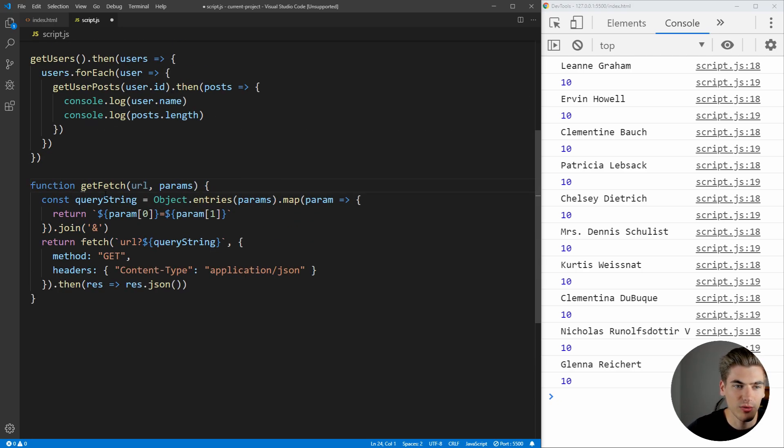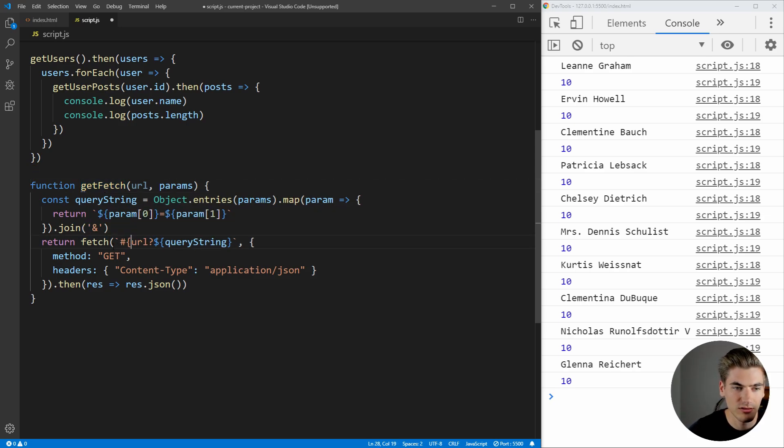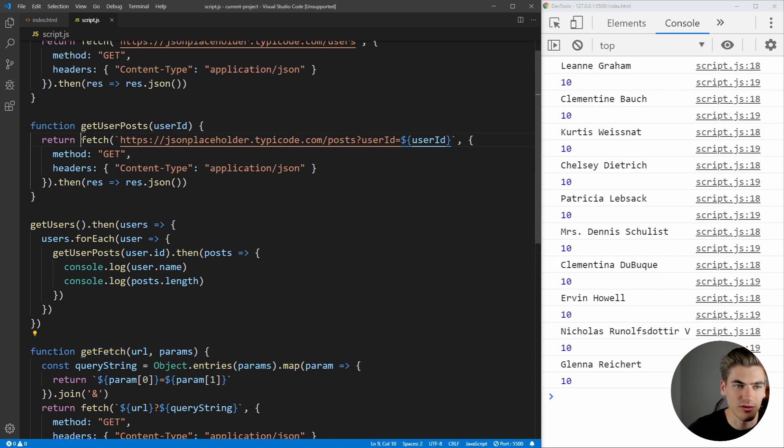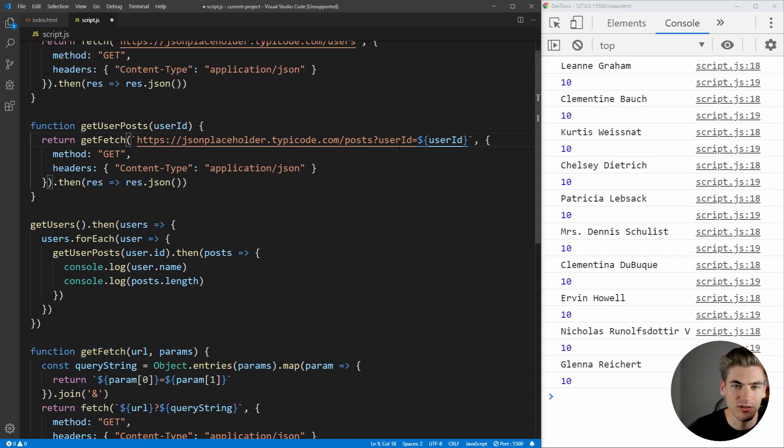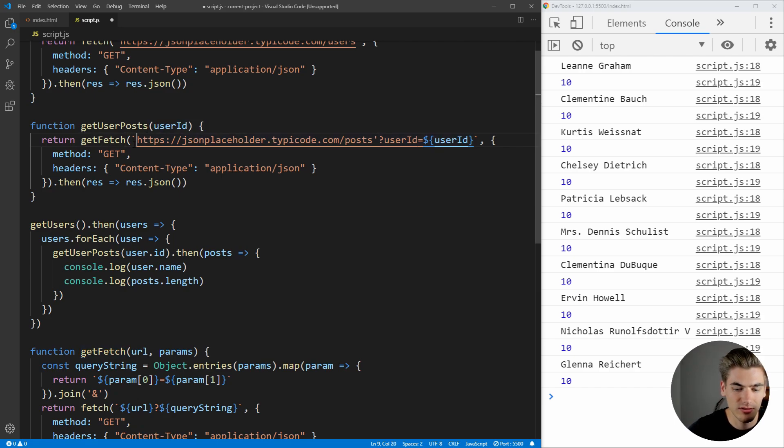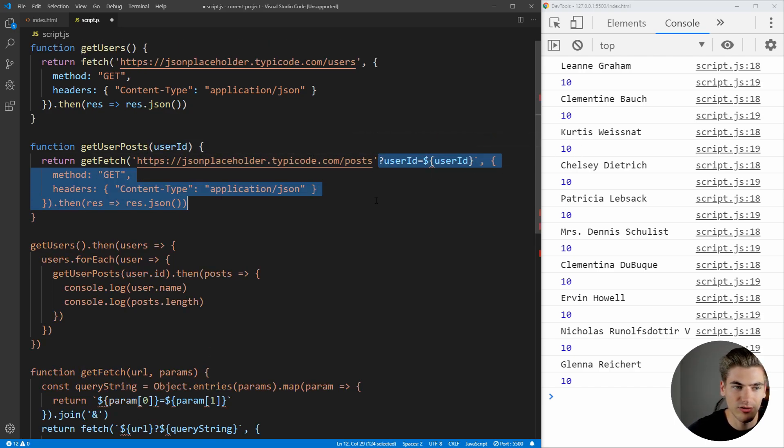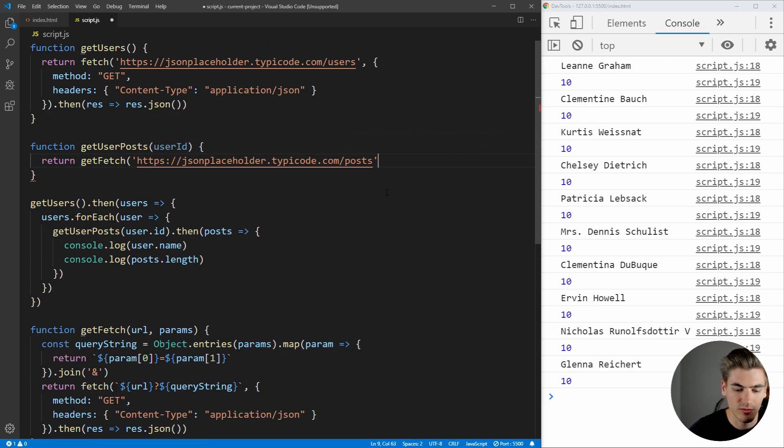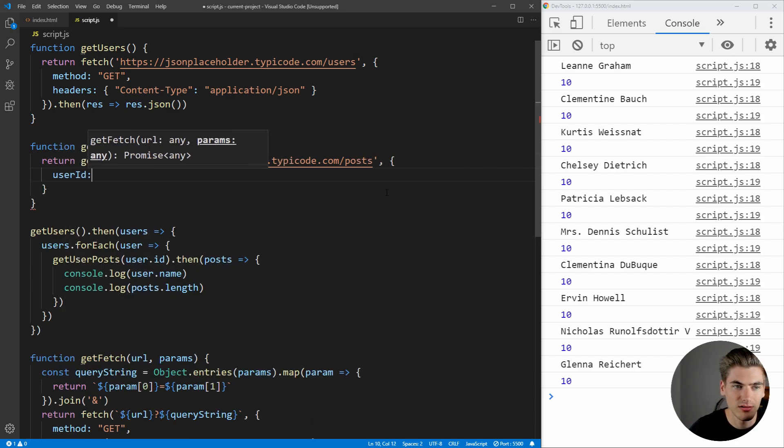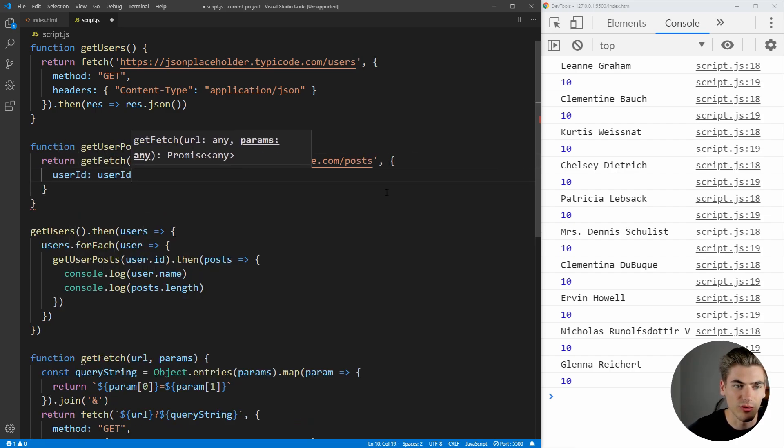And now, we can replace our git fetches. Also, make sure that this is properly, there we go. Now, let's replace our fetches up here with git fetch, and we can just remove this, just like that. And all of the code inside of here, we no longer need. We just need to pass it our userid, which is equal to the userid parameter we're passing to this function.